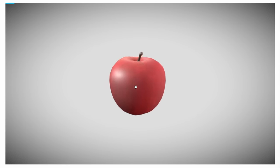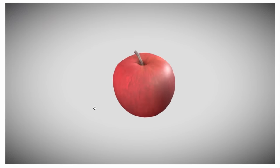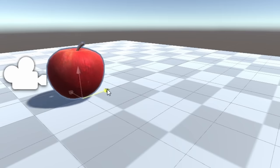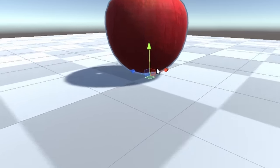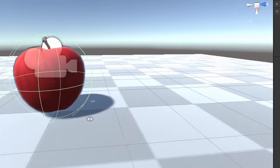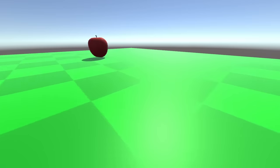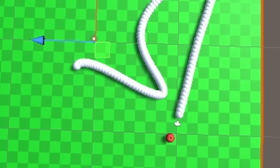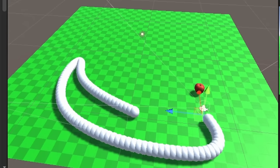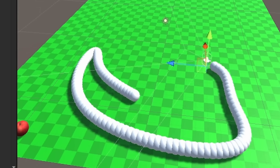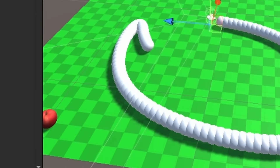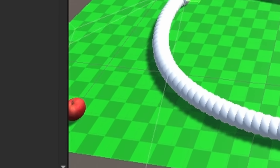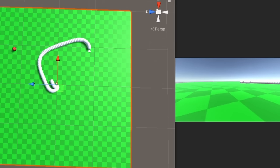Next I needed to make the things that you collect to grow yourself and earn points. The apples. I downloaded a scrumptious looking apple from Sketchfab and chucked it into the game. I gave the apple a trigger collider and made it so that when you run into it, the snake will grow longer, the apple will get destroyed, and a new one will spawn in a random spot somewhere else on the map.